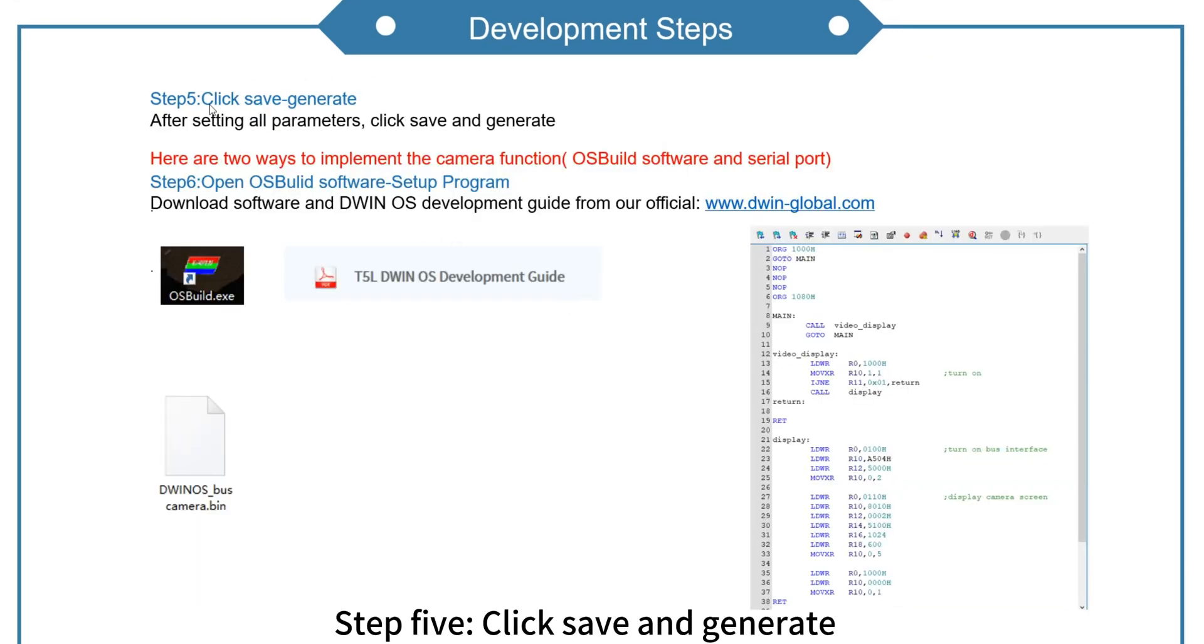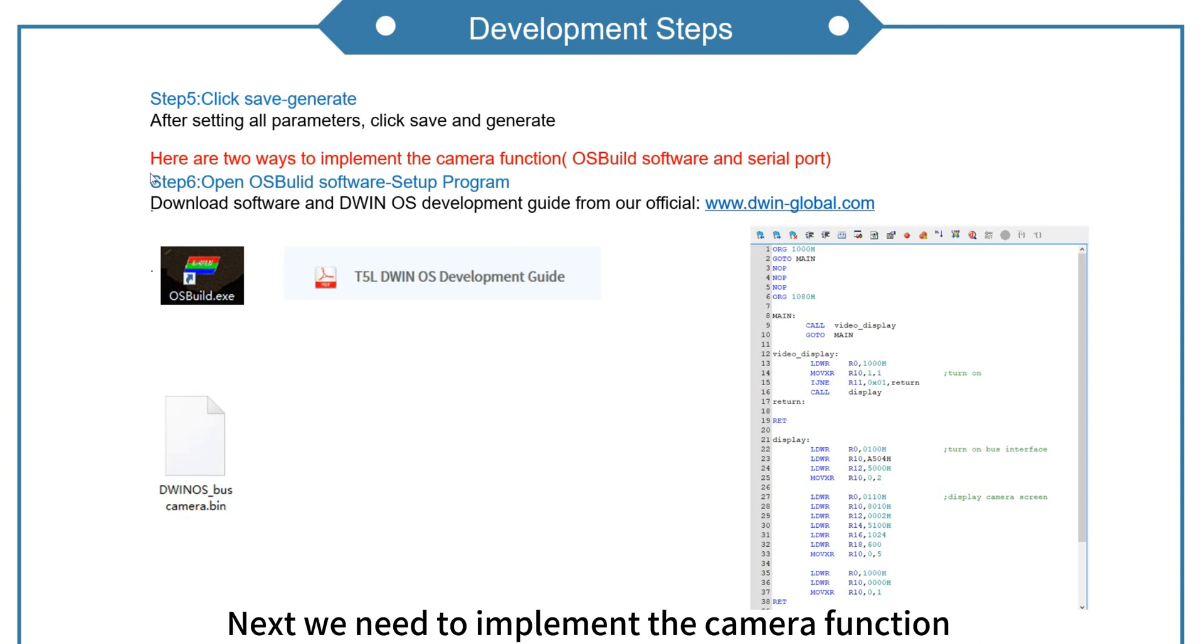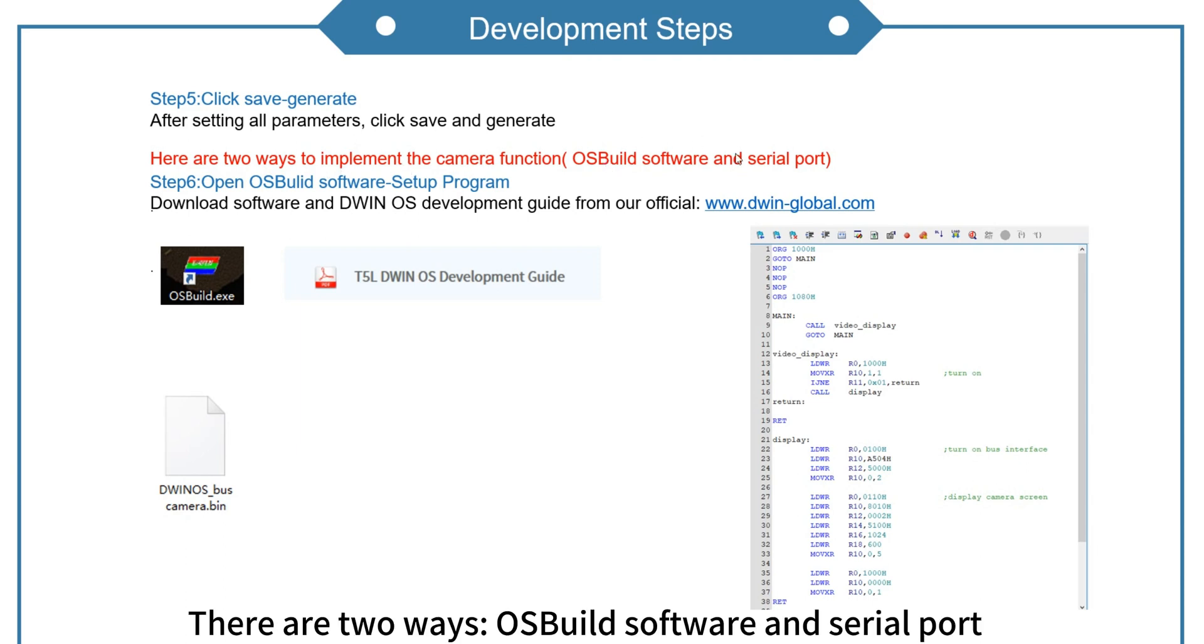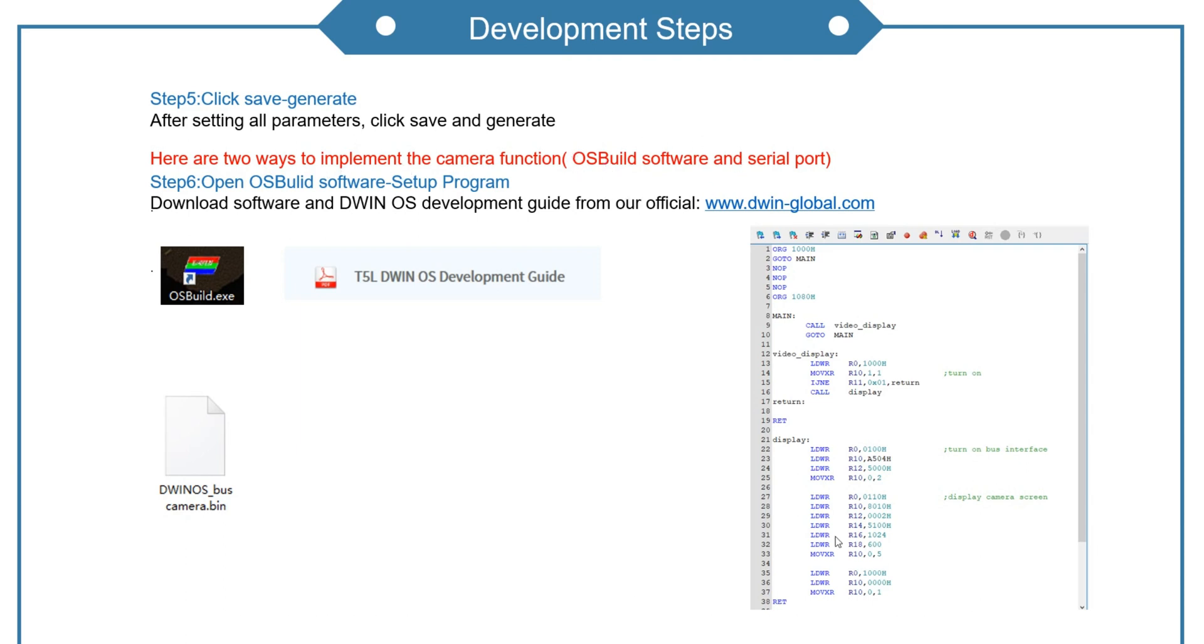Step 5. Click save and generate. Next we need to implement the camera function. There are two ways: OS build software and serial port.